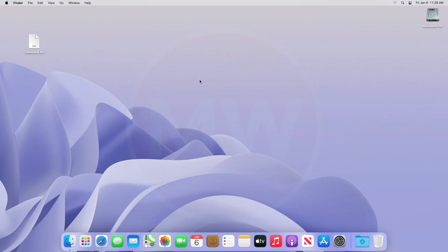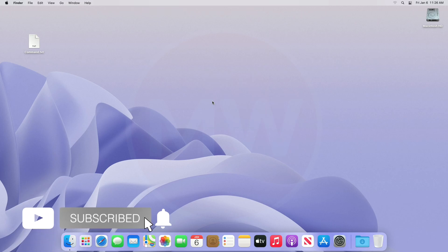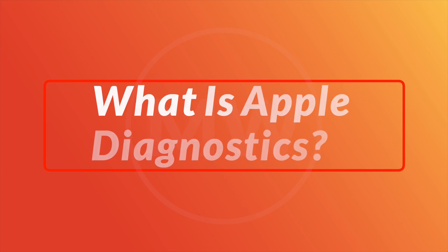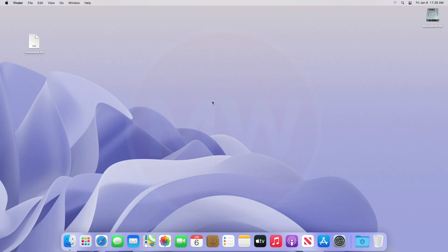Hey guys, welcome back to Macintosh Weekly. Today in this video I'm going to show how to use Apple Diagnostics to test your Mac. If you're new to the channel, make sure to subscribe. Now let's begin.